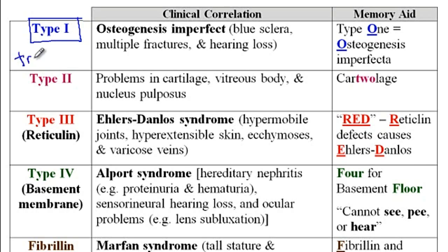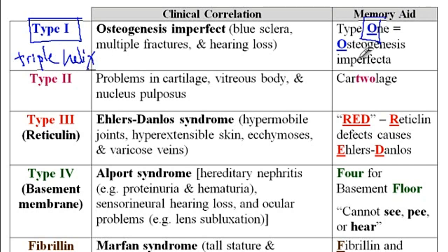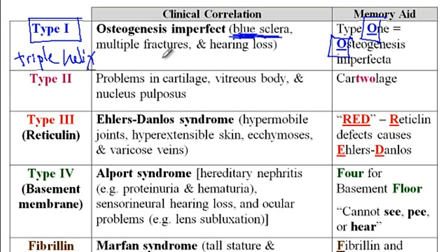There is a problem with the formation of the triple helix in osteogenesis imperfecta. One memory aid is that type 1 collagen is associated with osteogenesis imperfecta. Characteristics of this disorder include blue sclera — since the sclera is thin, the choroidal veins are obvious, and thus there will be a blue discoloration of the sclera.